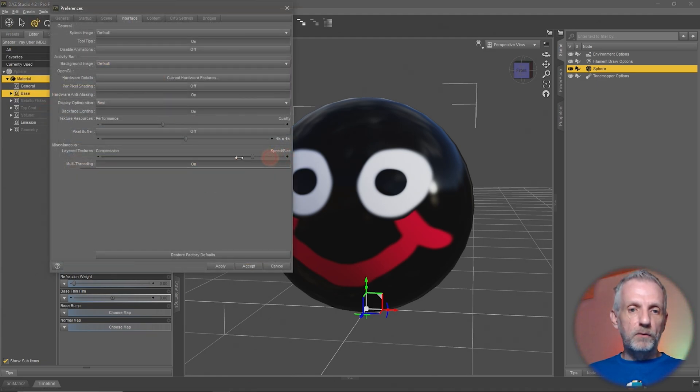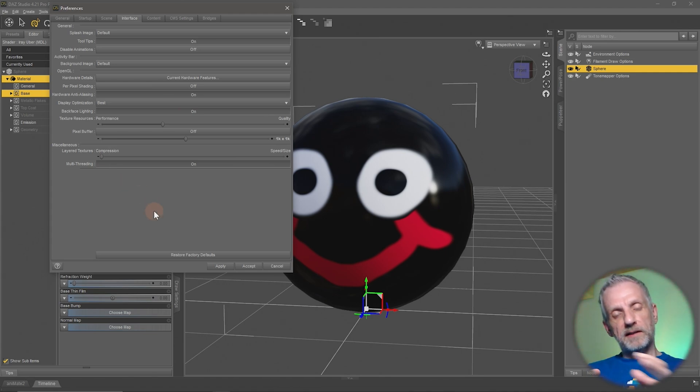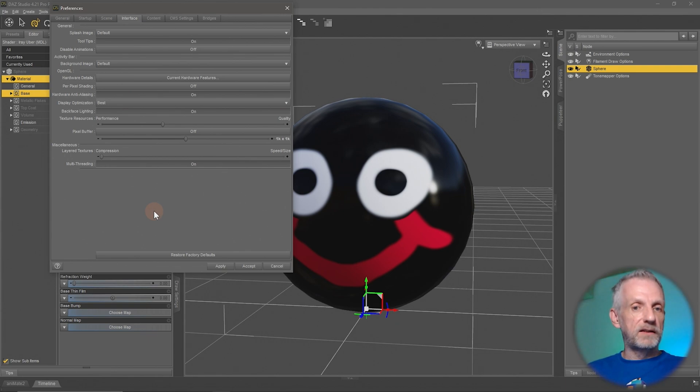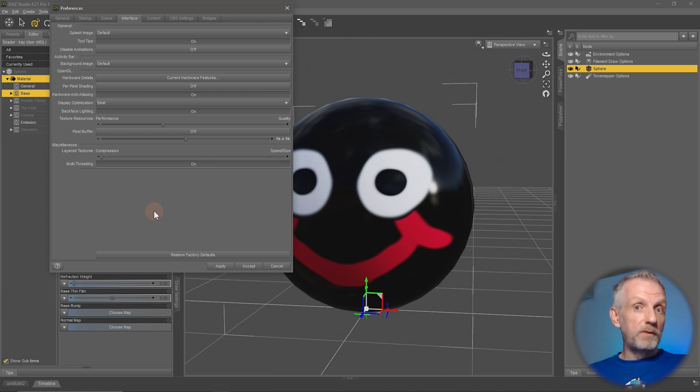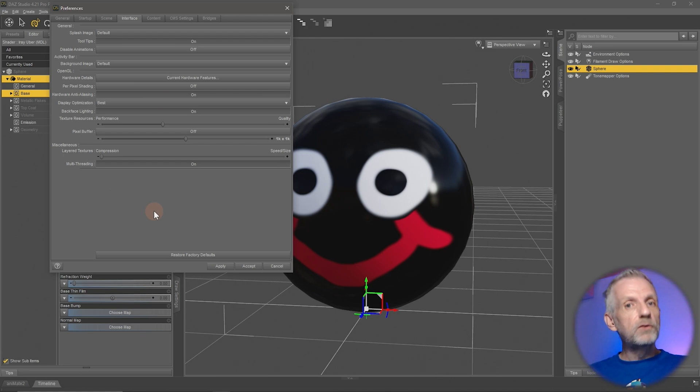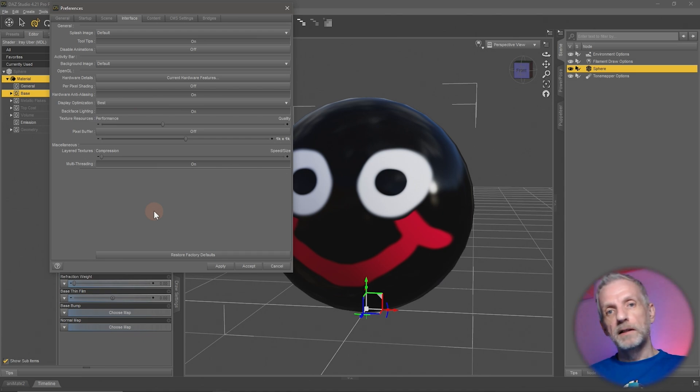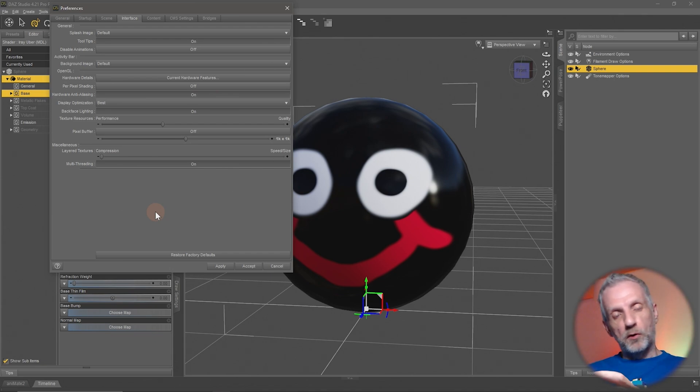Traditionally this slider was set to the left, so when all images are loaded and saved out again, DAZ Studio would add some compression so the file size of the image on your hard drive remains smaller. But since we now have extremely fast CPUs and hard drives that are M.2 drives or SSDs, they're much faster than they used to be.